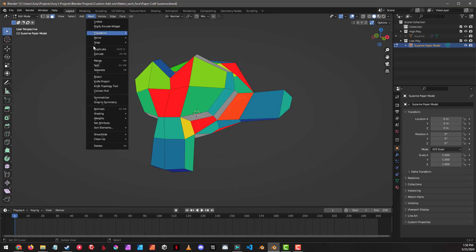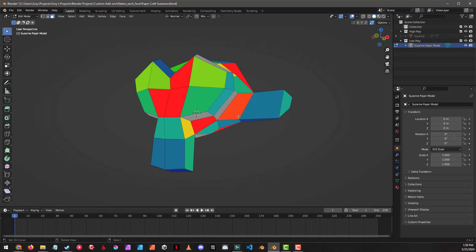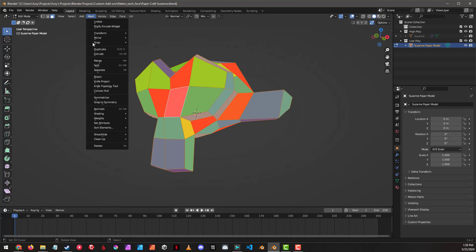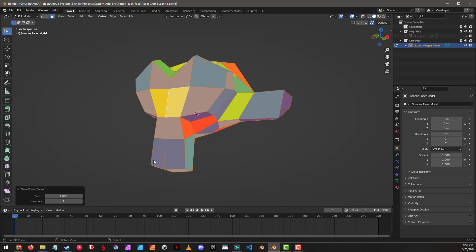Blender does have a built-in mesh clean up, make planar faces operation here. And if we select all these first, we'll do that again, clean up, make planar faces.